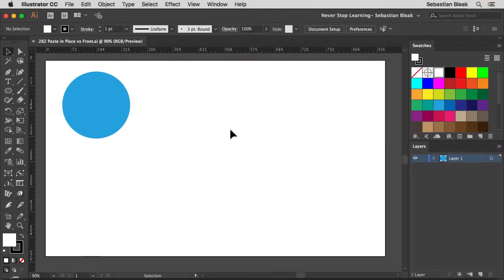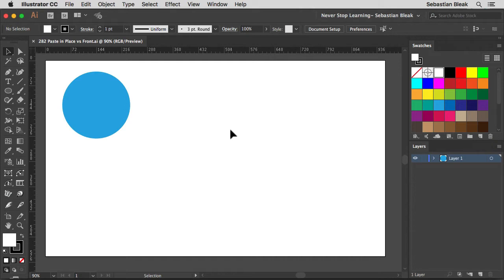So a couple weeks back I was playing around with the different paste options and I wasn't sure what the difference was between paste in place and paste in front because to me they pretty much acted the same way. So since then I've learned what the difference is and I wanted to share that with you guys in this video.